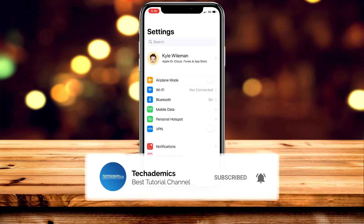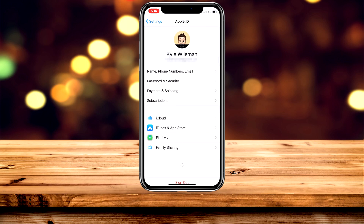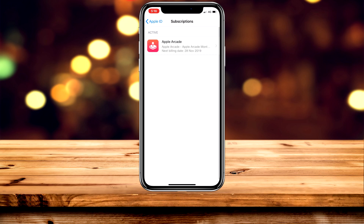Click on your Apple ID at the very top. Once you've done this, click on Subscriptions in the middle of the page. It's going to bring up a list of all of your subscriptions on your iOS device.